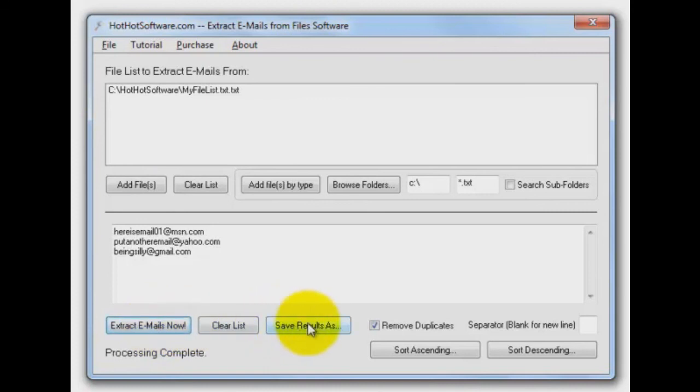All right, you want to save the results as a file? Simple as that. You go here, and you can save those emails in a new text file. You'll love it.